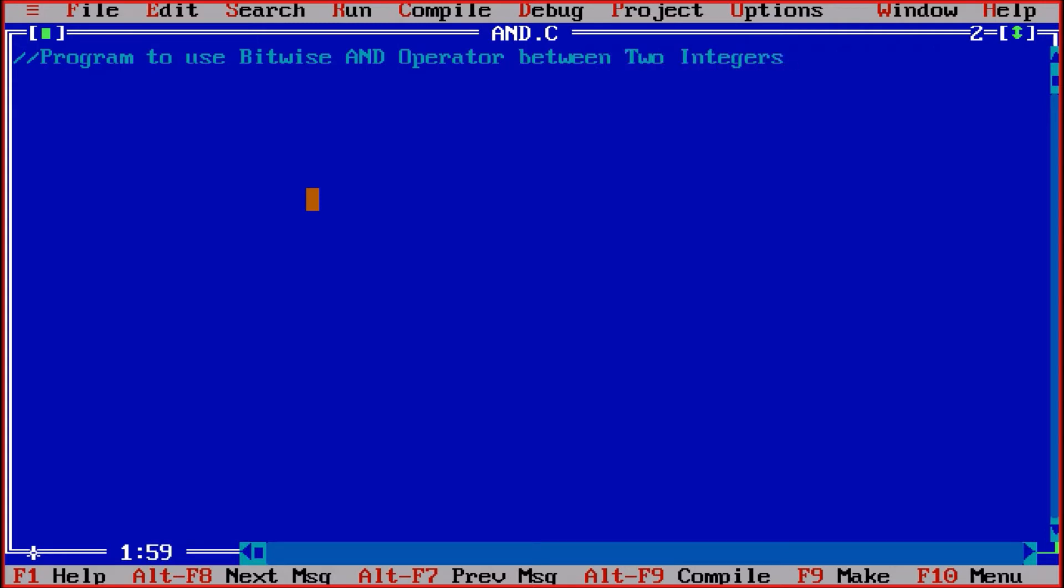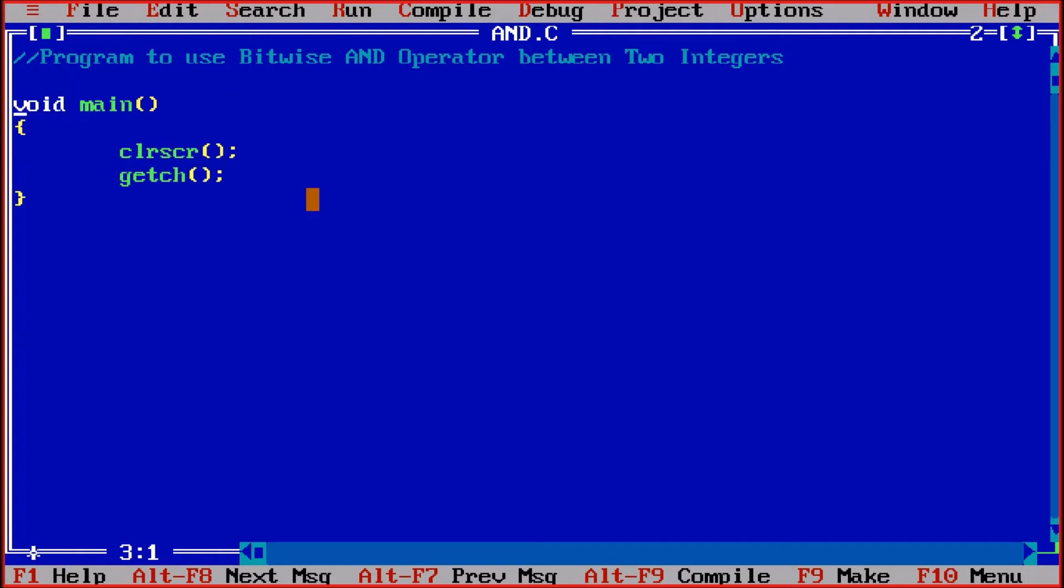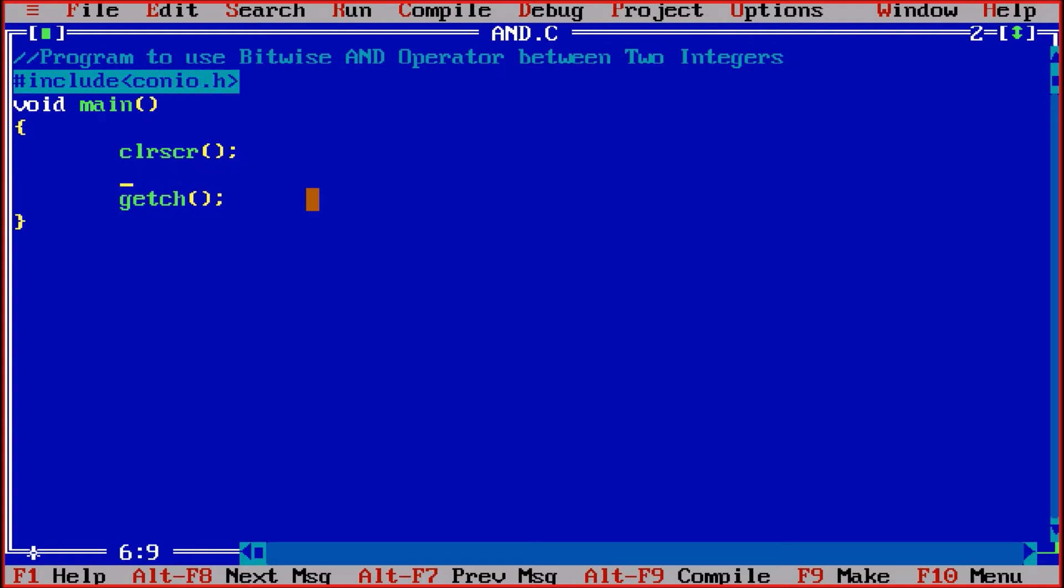Okay, so first of all I am taking void main. Then in the void main I am taking clrscr as clear screen, then getch for holding the screen. And for this I am taking hash include conio dot h.